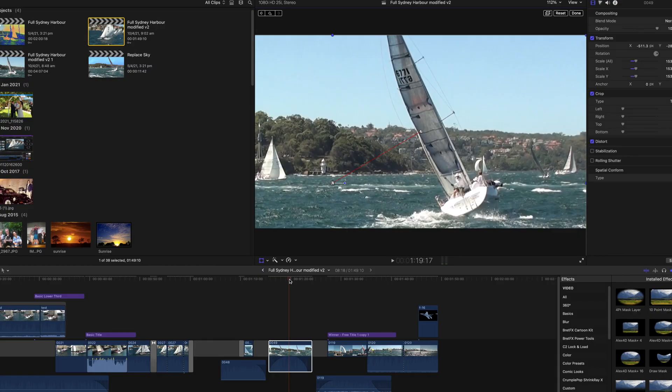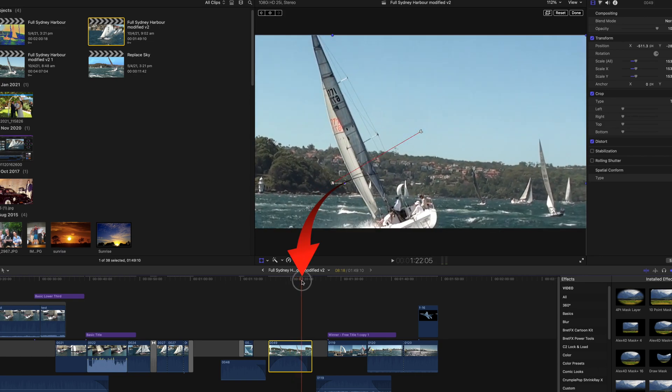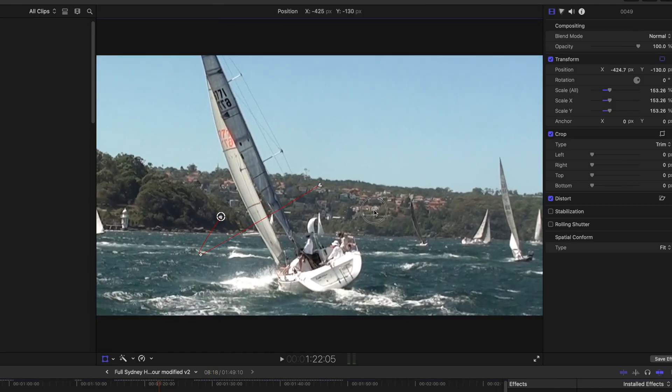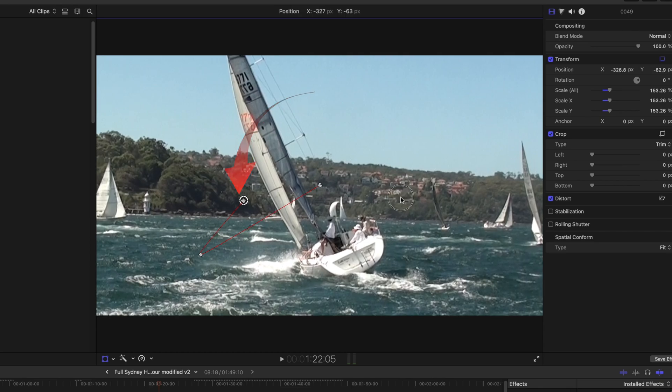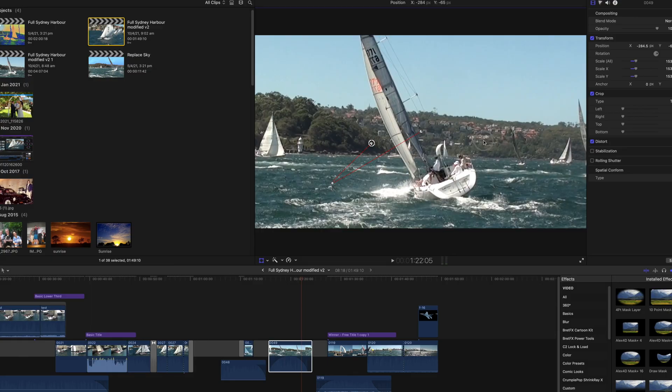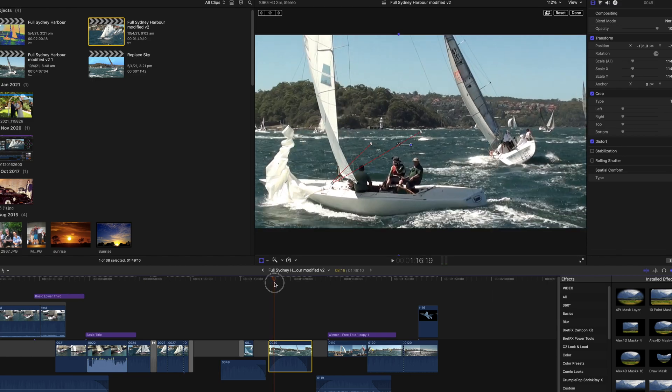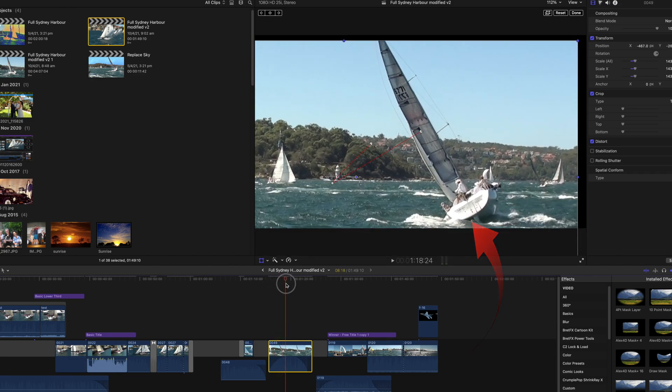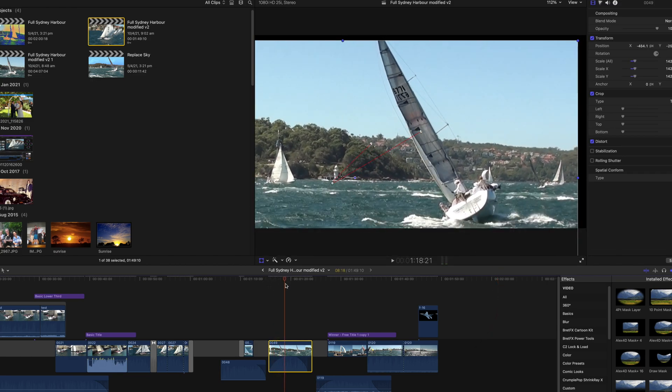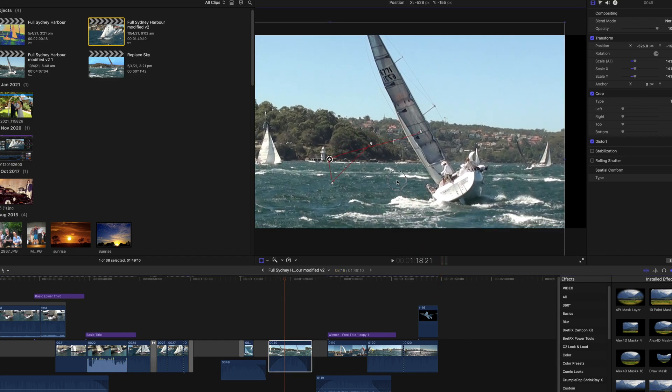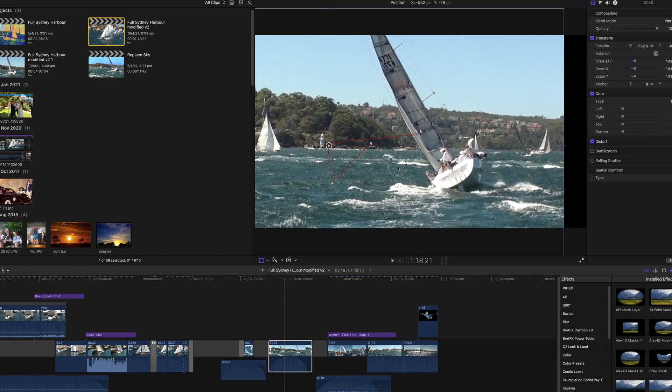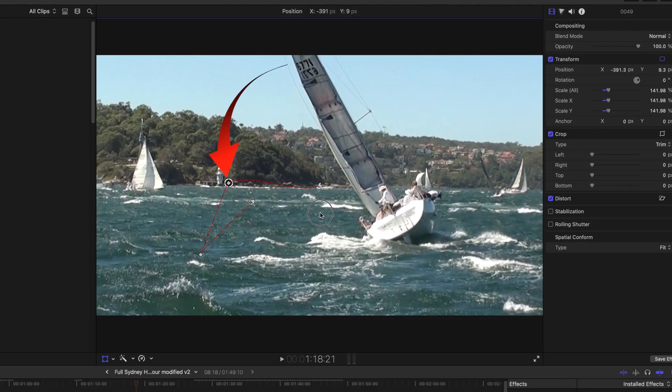So now move the playhead in the timeline to almost the end of the clip and reposition again. A new keyframe is automatically added again. If I move back to view the path, I can see that the yacht almost goes off the screen. I can add another keyframe here by moving the image in the viewer up to a more pleasing position.